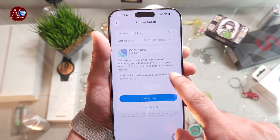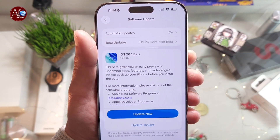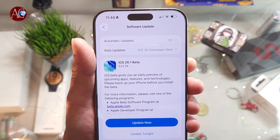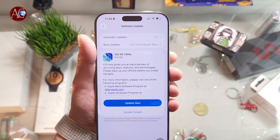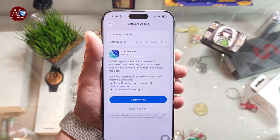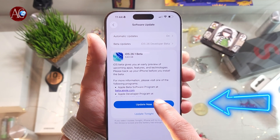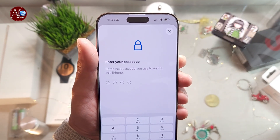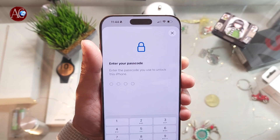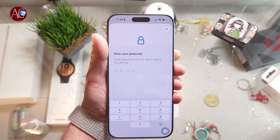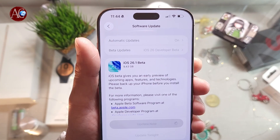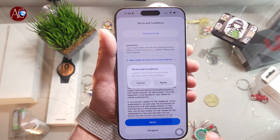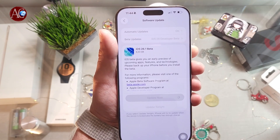Go to General > Software Update and you will see iOS Beta 26.1 — 9.43 gigabytes of software. There are many things they have fixed this time. Hit Update Now. One important thing: the battery should be full. If it's not, connect to a power source. Enter your password. In a few seconds you will see the agreement — hit Agree.